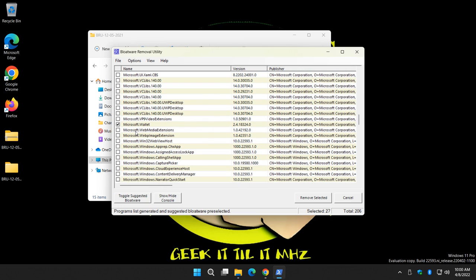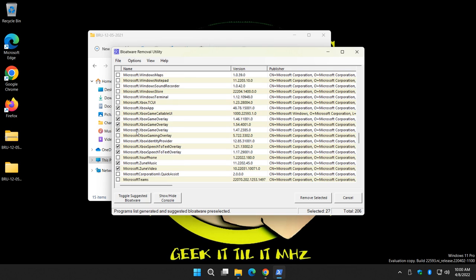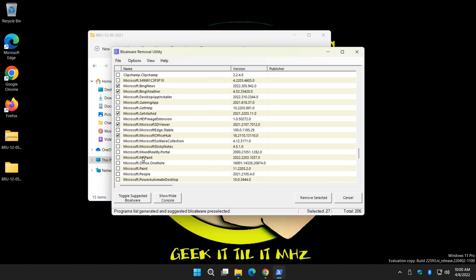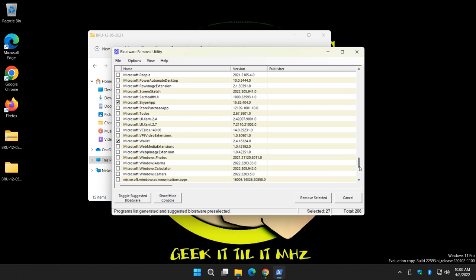Because if you just want to start out and do the basics, you can just remove a few things. But if you use Microsoft Wallet you don't want to take it out, obviously. If you use Xbox app you don't want to take it out. So it's up to you.